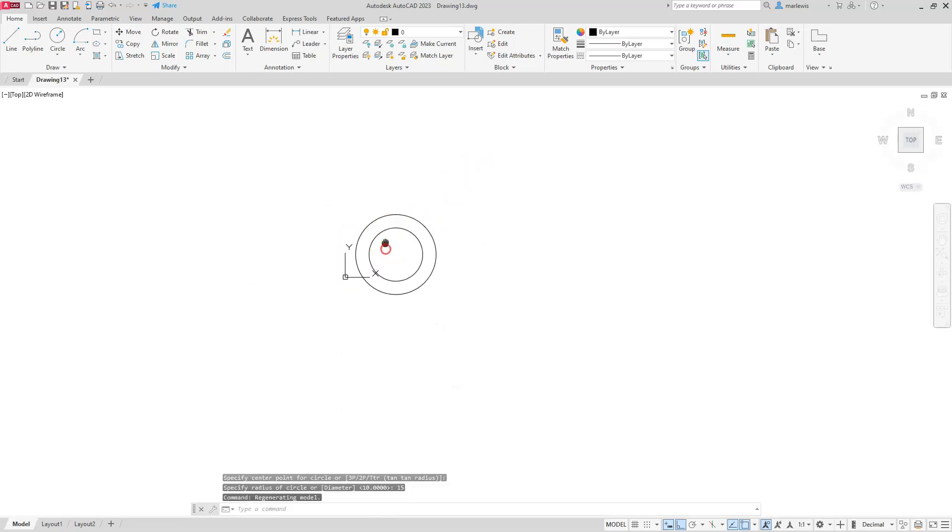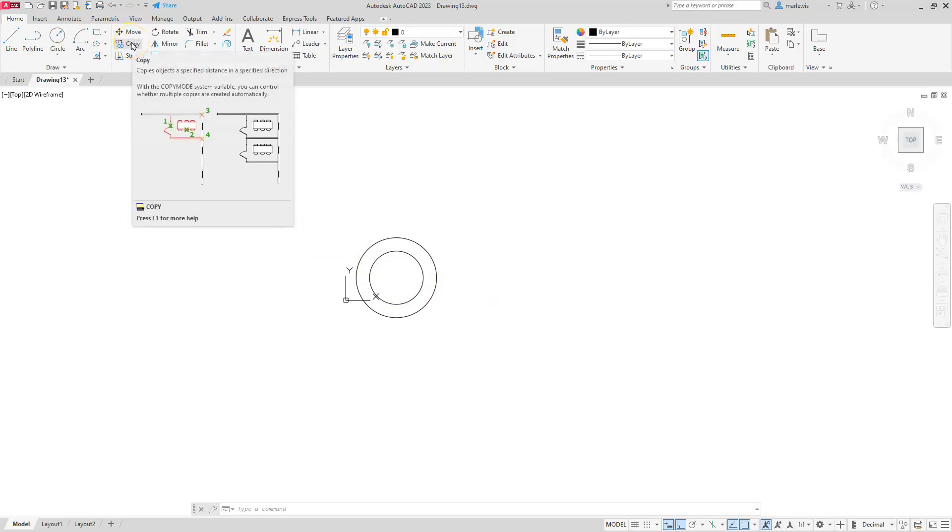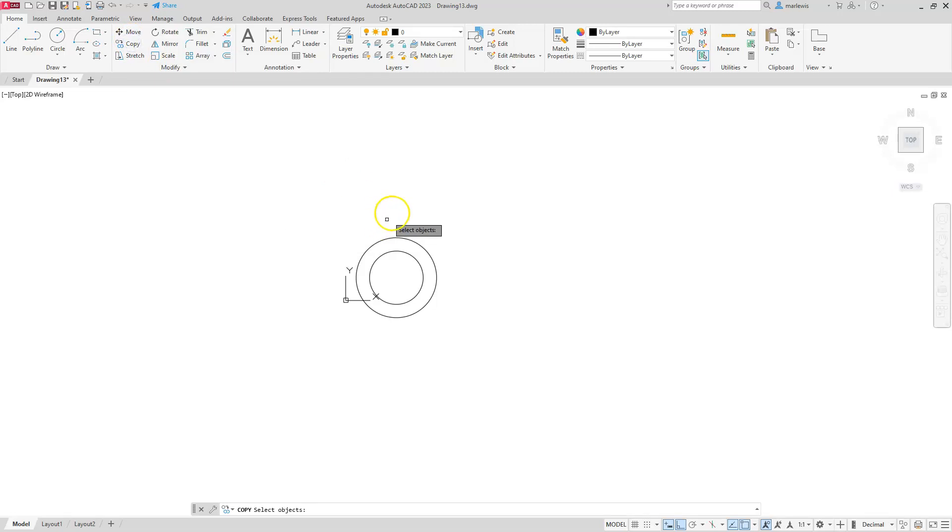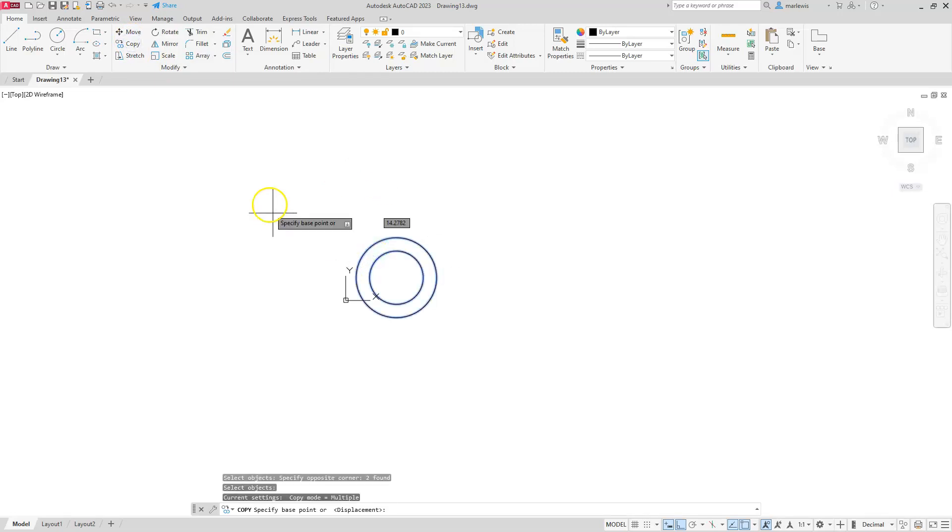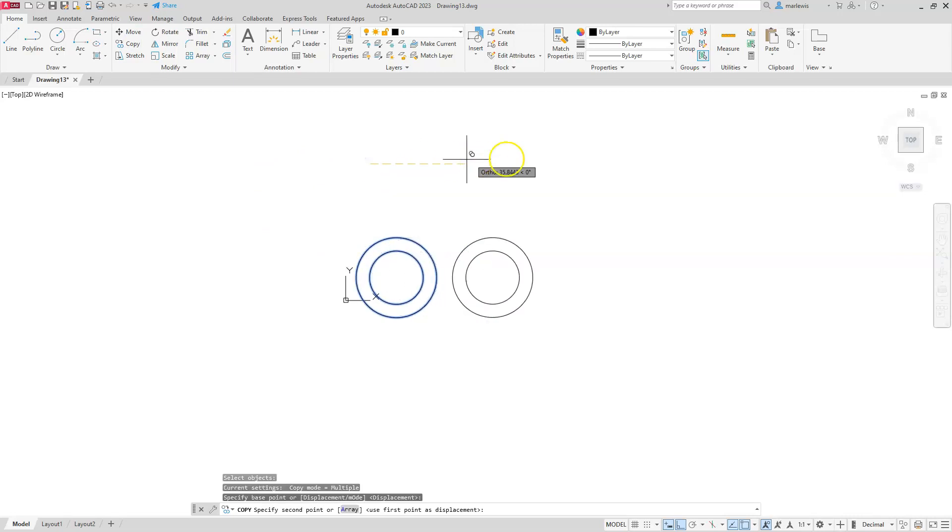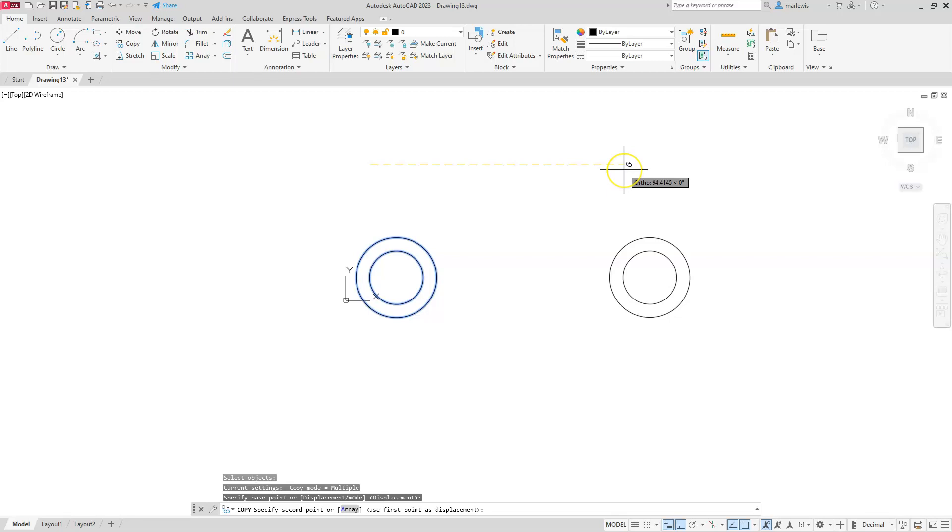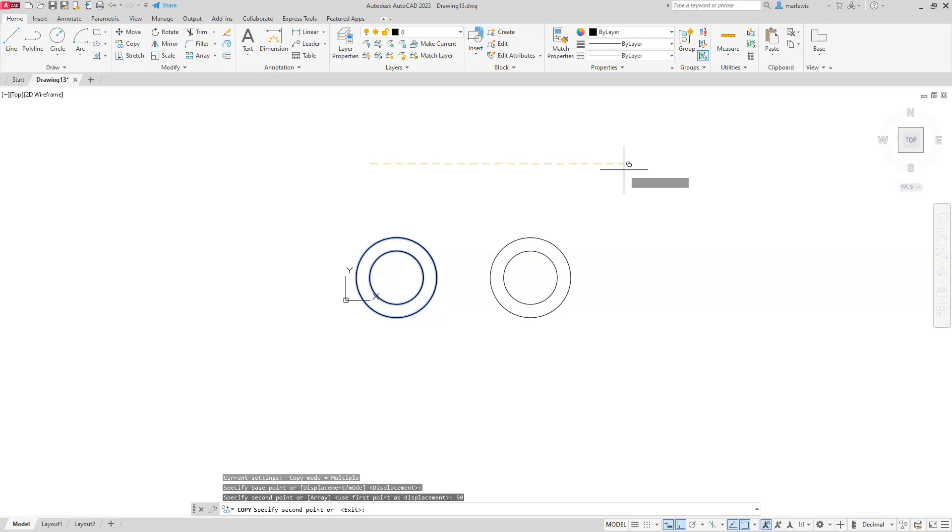All right so now I'm ready to do some copying. I noticed that the distance between these are 50 so that's going to help me out a lot when I create this. So copy, select the two circles, enter. I'll pick my base point somewhere along here. The ortho function so making sure that you have ortho on helps out a lot. So all I have to do is aim in this direction and then I'll type in the number that I need which is 50. I'll go to the escape button and then I'll go back to copy.